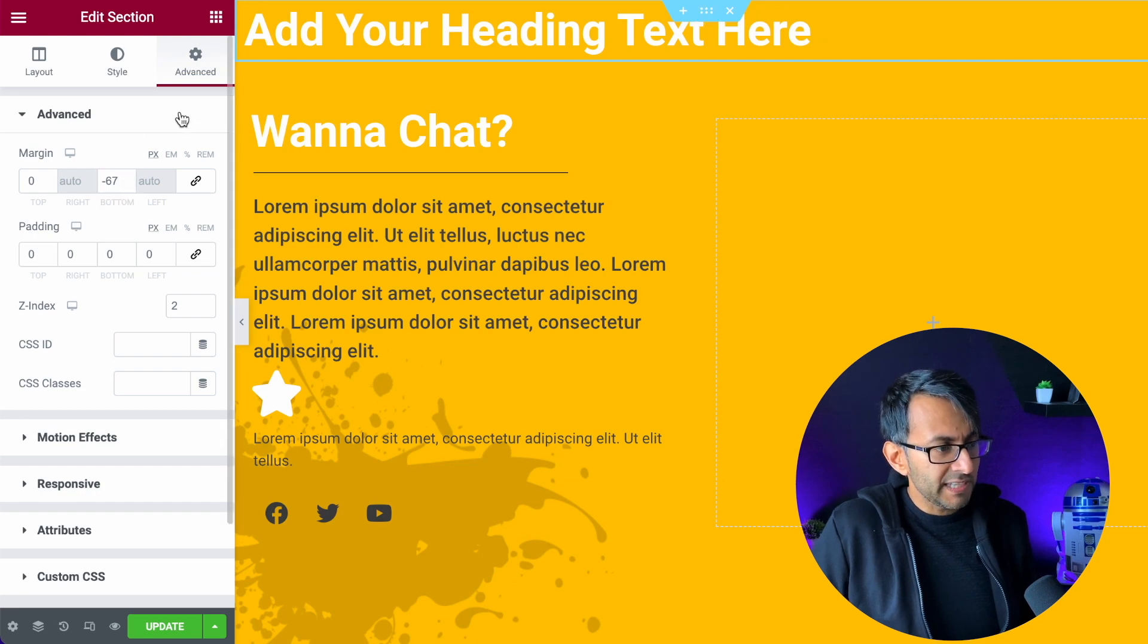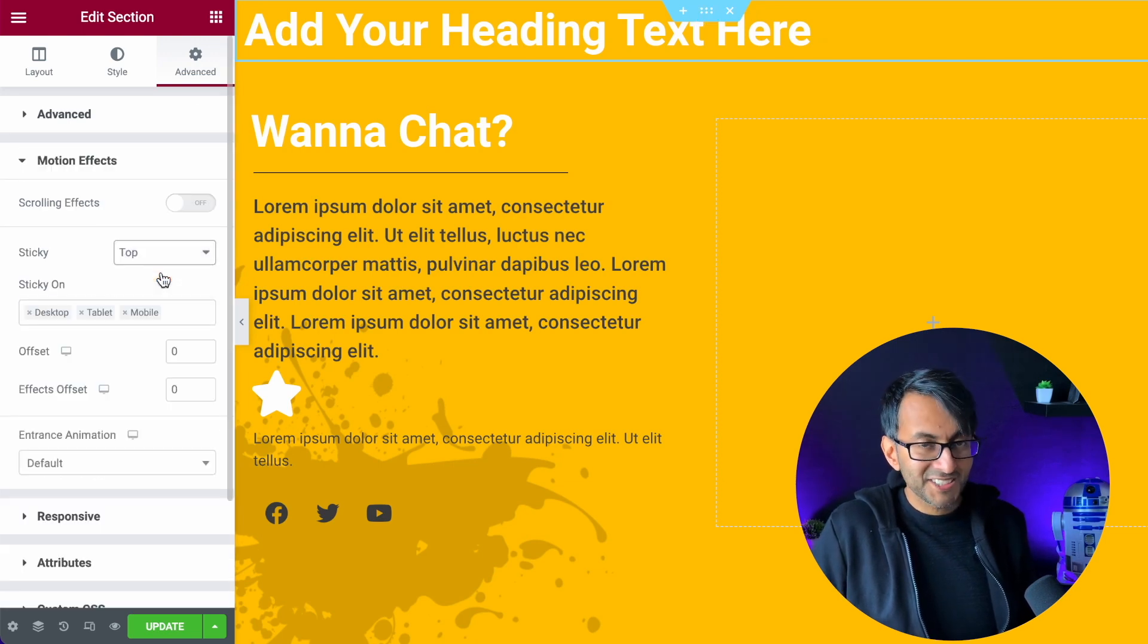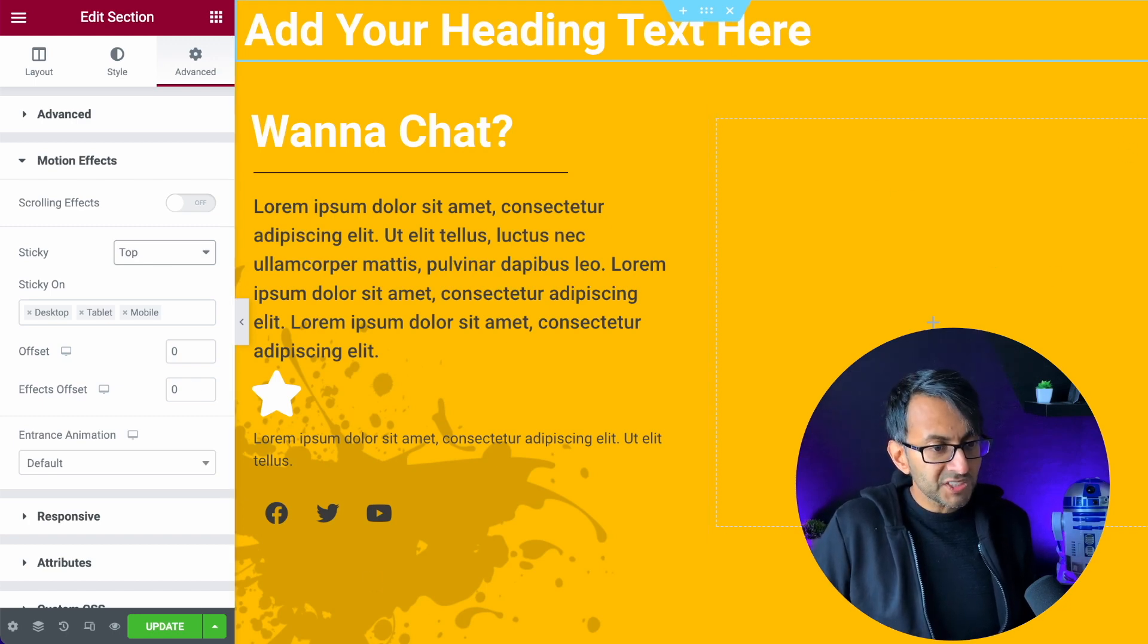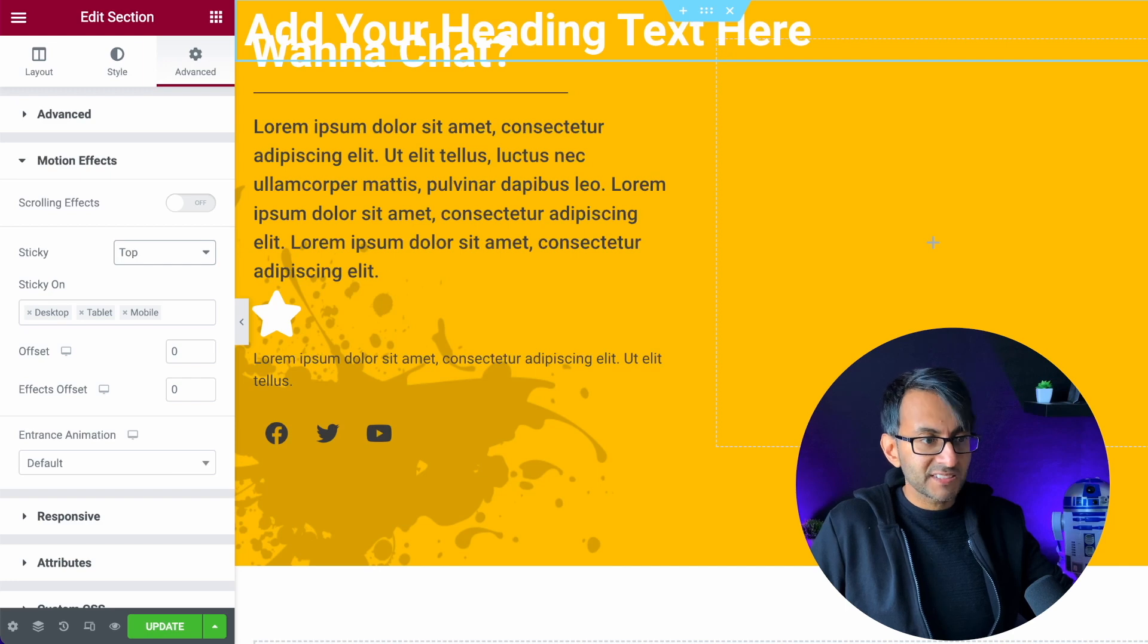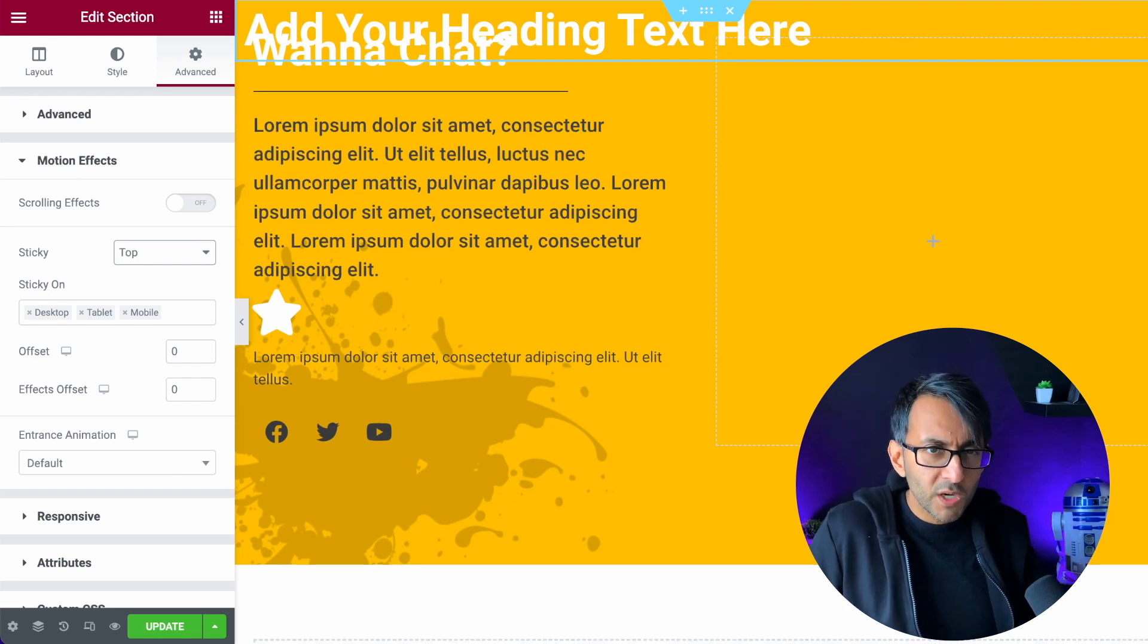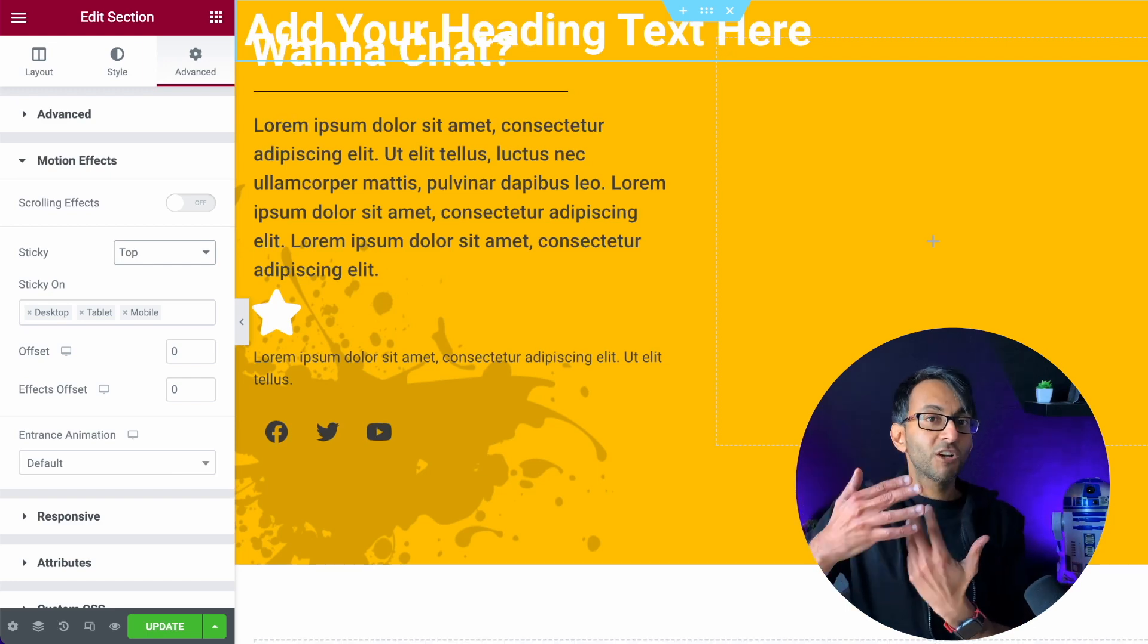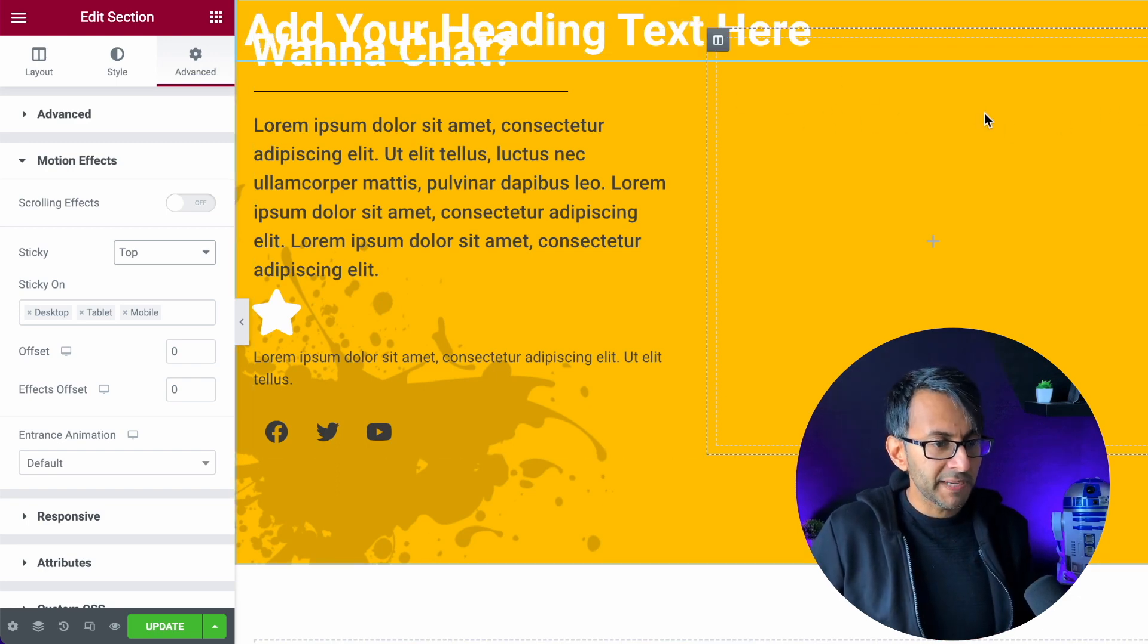I'm also gonna go over here and go to advanced, go to motion effects, and I'm gonna say, make this be a sticky to the top. So far, so good. Now, when I start to scroll up and down like this, can you see now we're getting this, like, the transparency is not working very well because the words are starting to merge. So I want another color to appear.